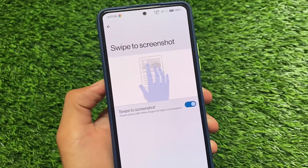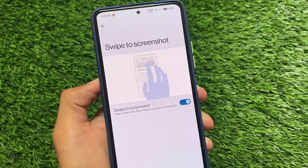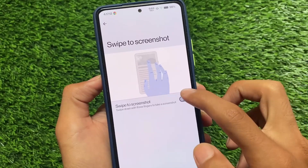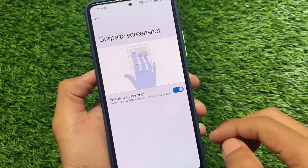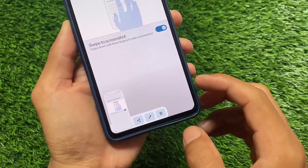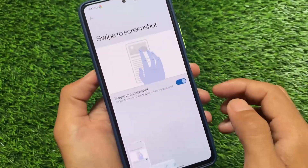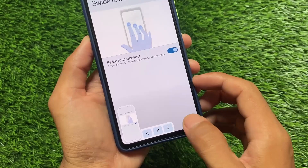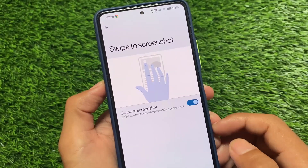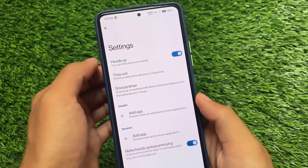Moving on to another feature: swipe to screenshot. This feature was implemented a long time ago — it was first introduced not with AOSP, if I'm not wrong. It was there with MIUI or other devices, but it was not in most custom ROMs. Now it's there and almost every custom ROM has this feature. If you are not using this feature, why are you even using your device? You definitely need this.